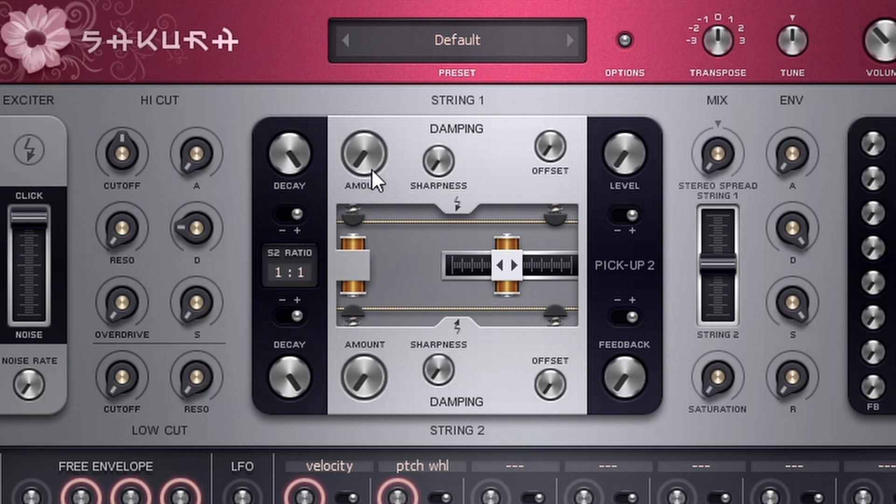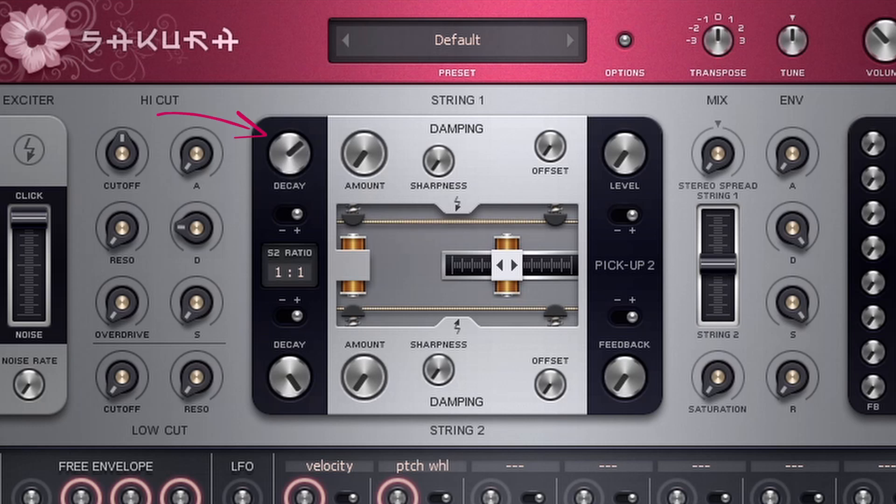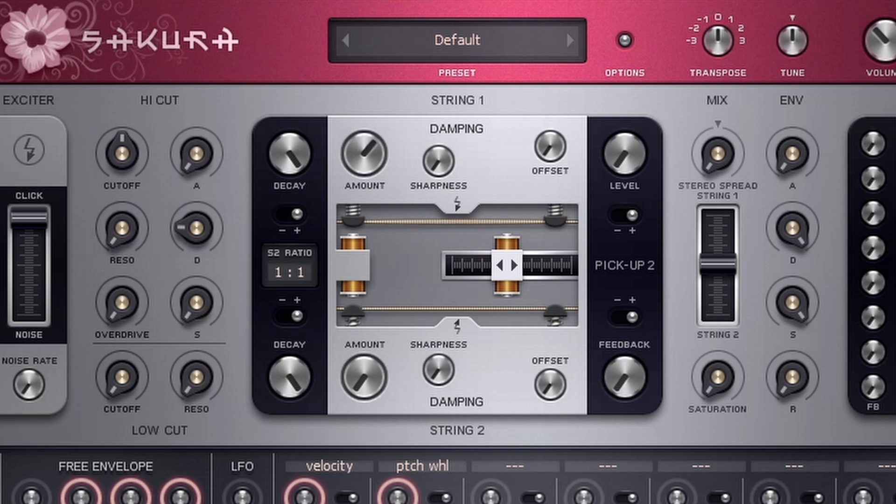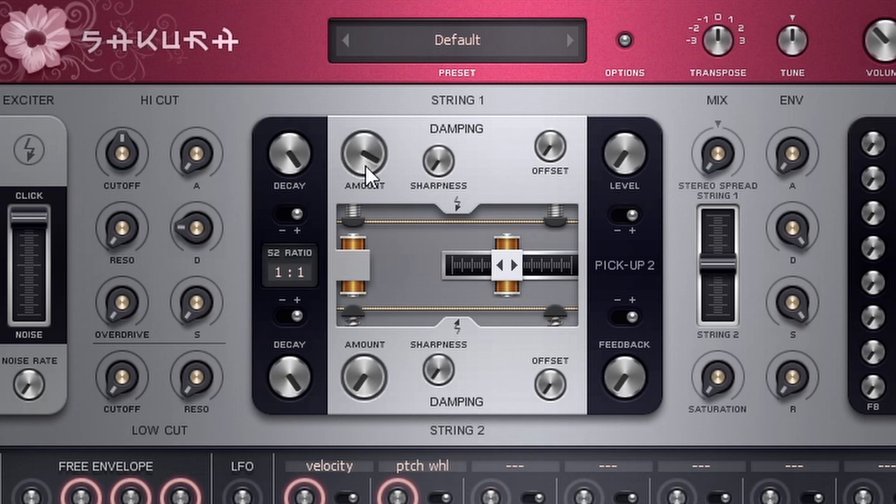So for example, I can mess with the decay knob up here in the upper left, which controls the decay of the sound and creates kind of a plucky sound. The amount knob also does a similar thing, although it sounds quite a bit different. So as I move the amount, it starts sounding more like an actual plucked instrument. And you can hear how it kind of goes out of tune a little bit.